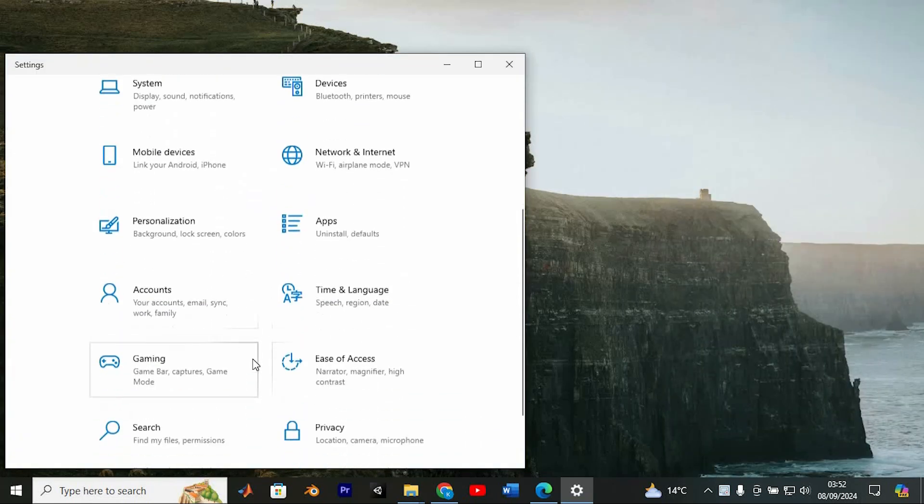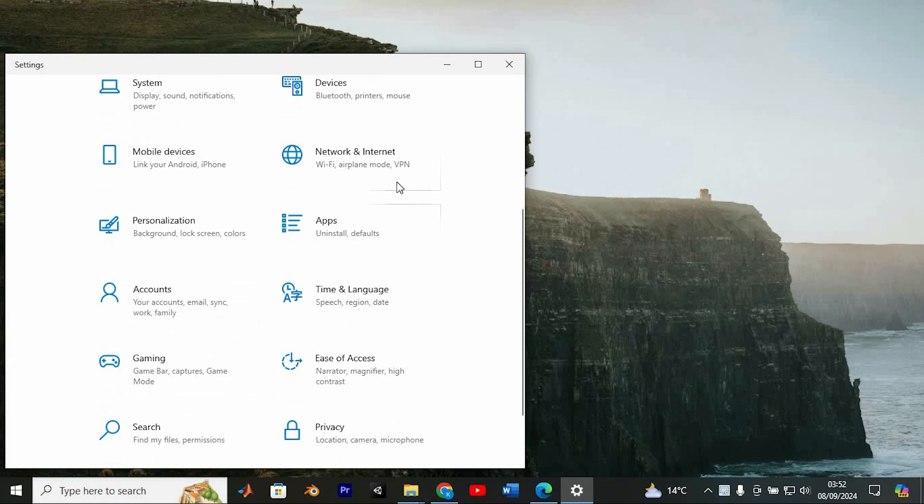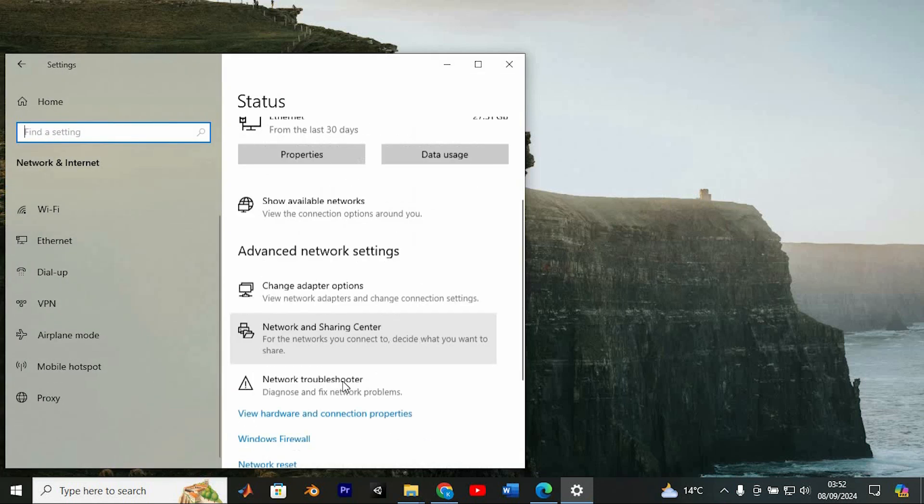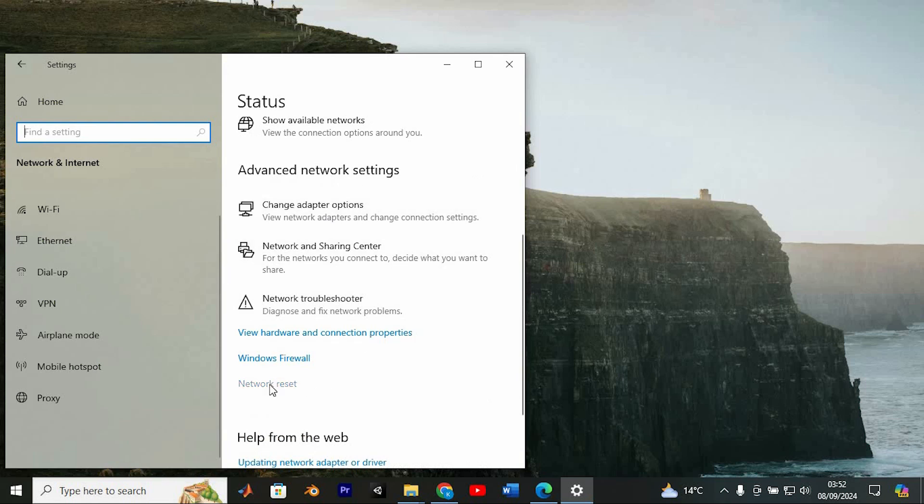Just look for and find network and internet option. Click on network and internet option, then select advanced network settings. Now click on network reset.